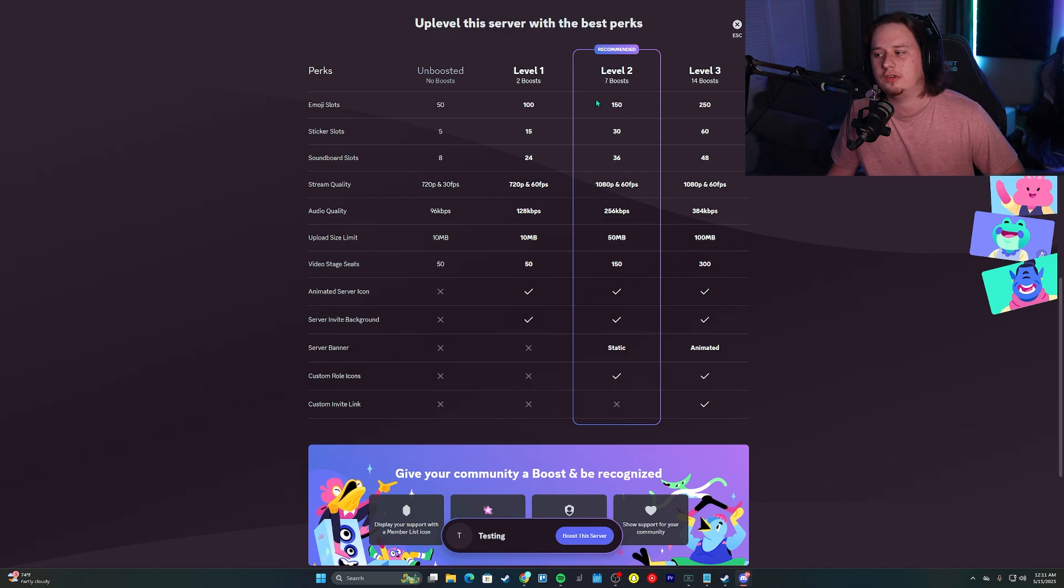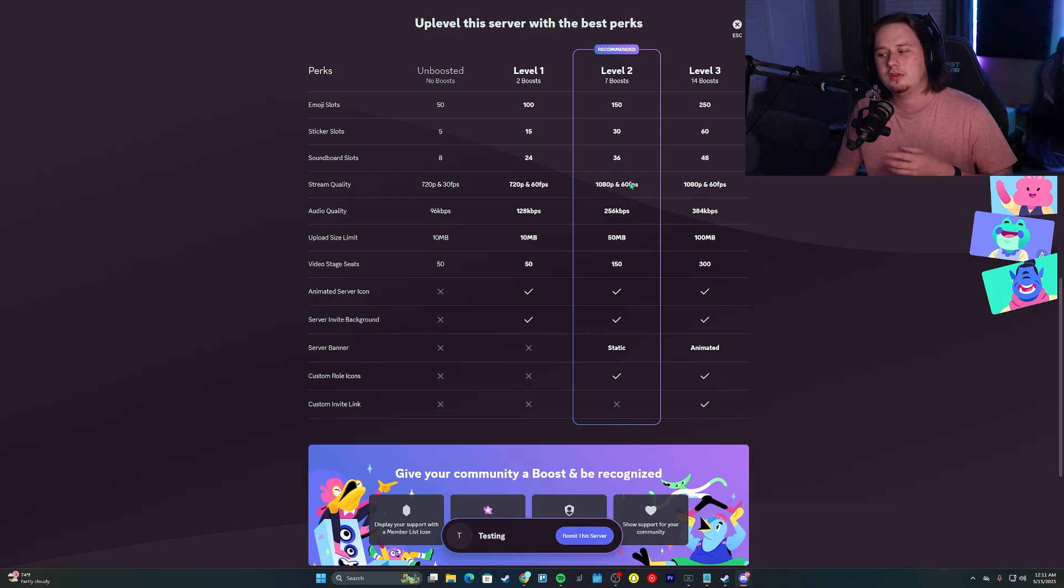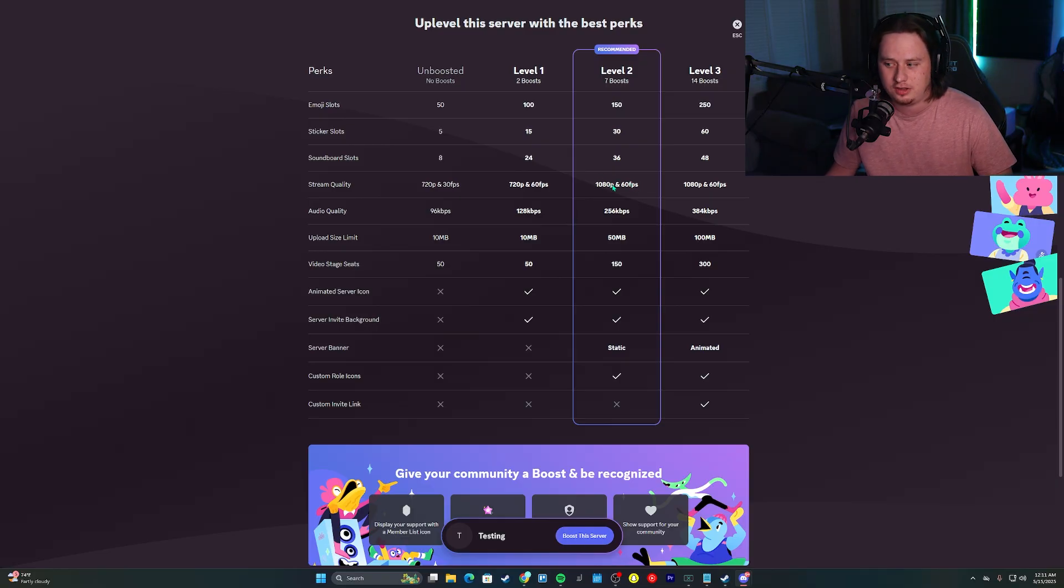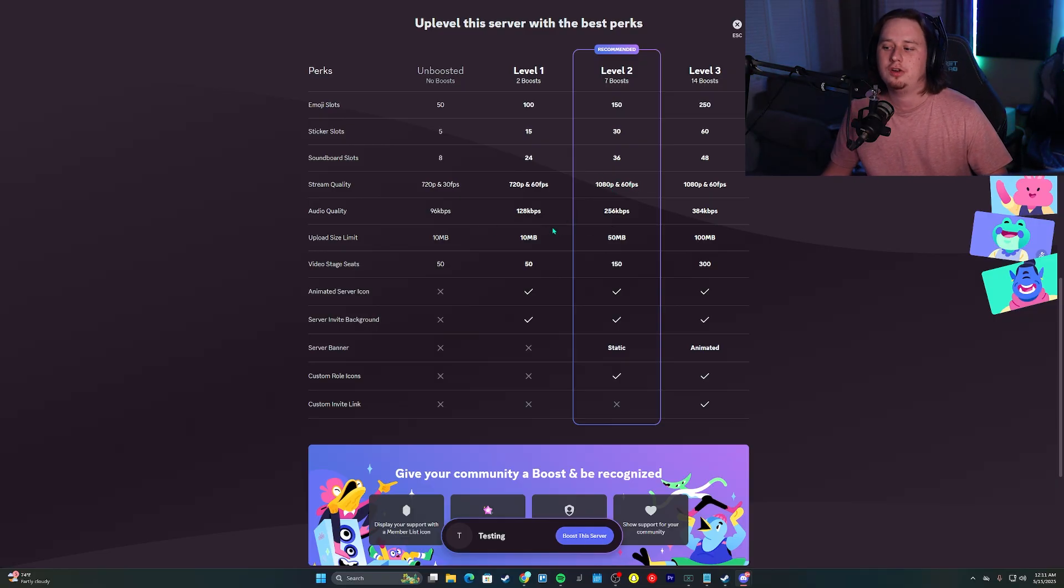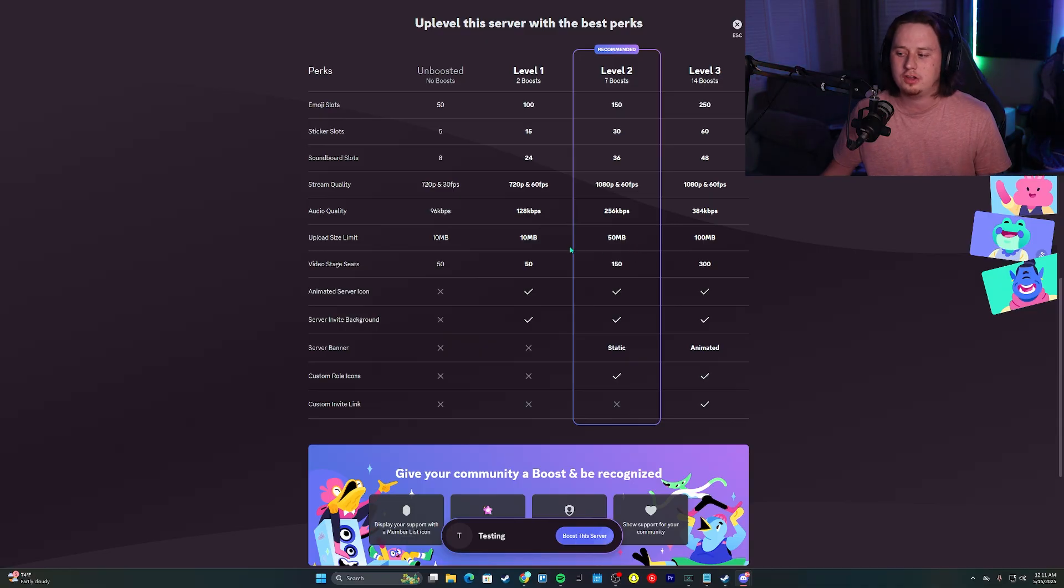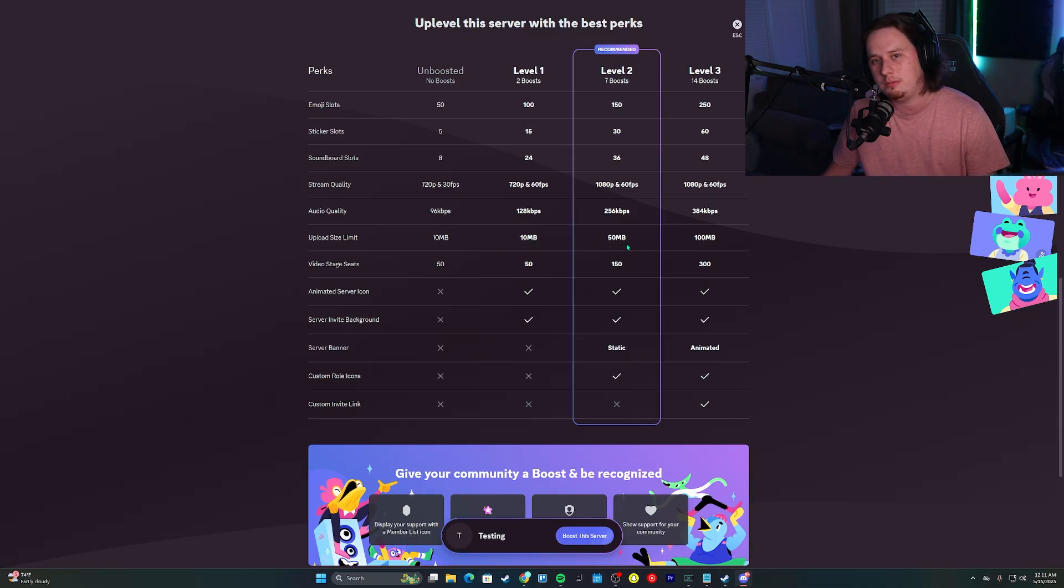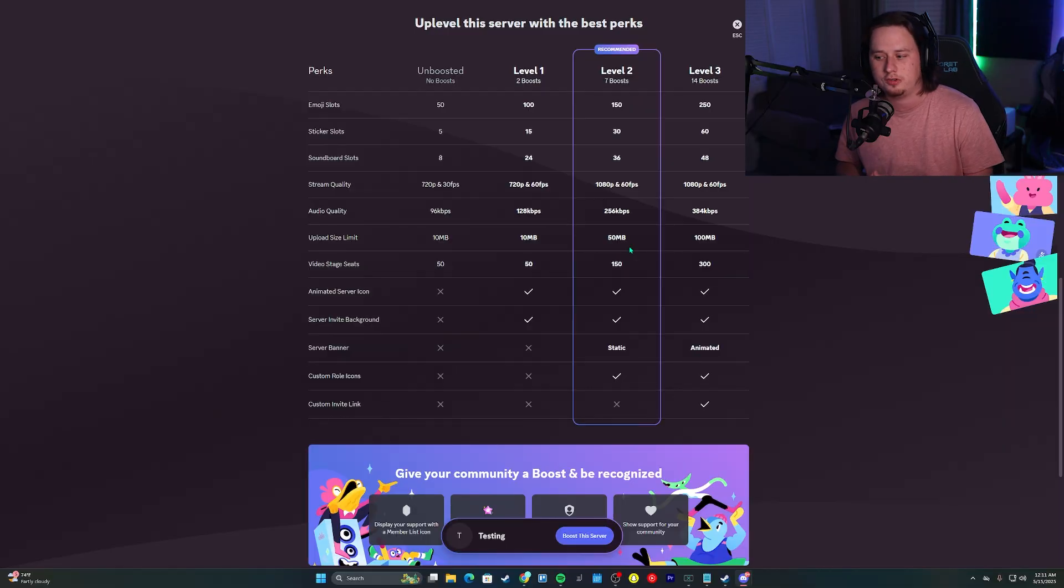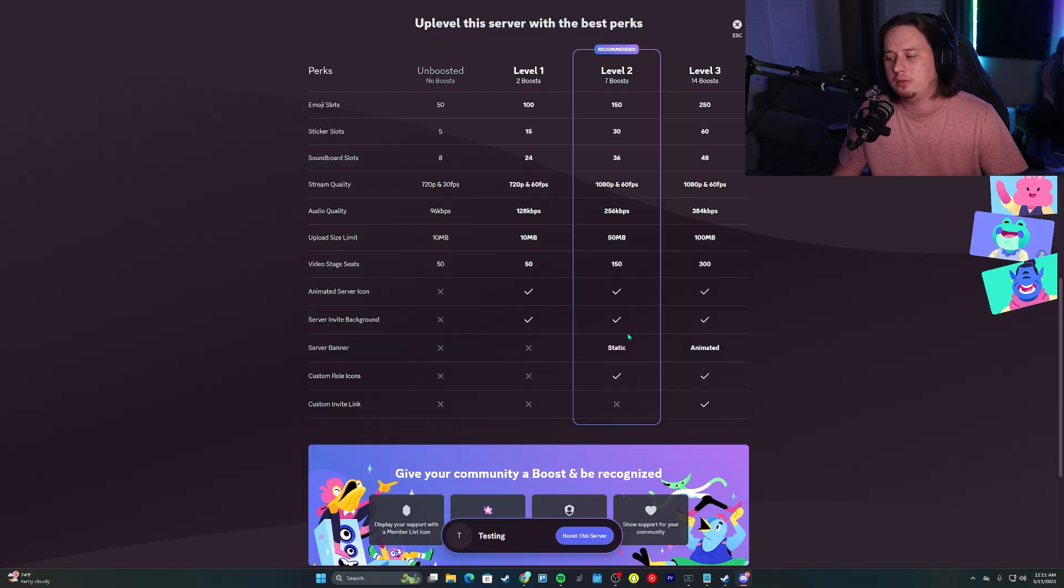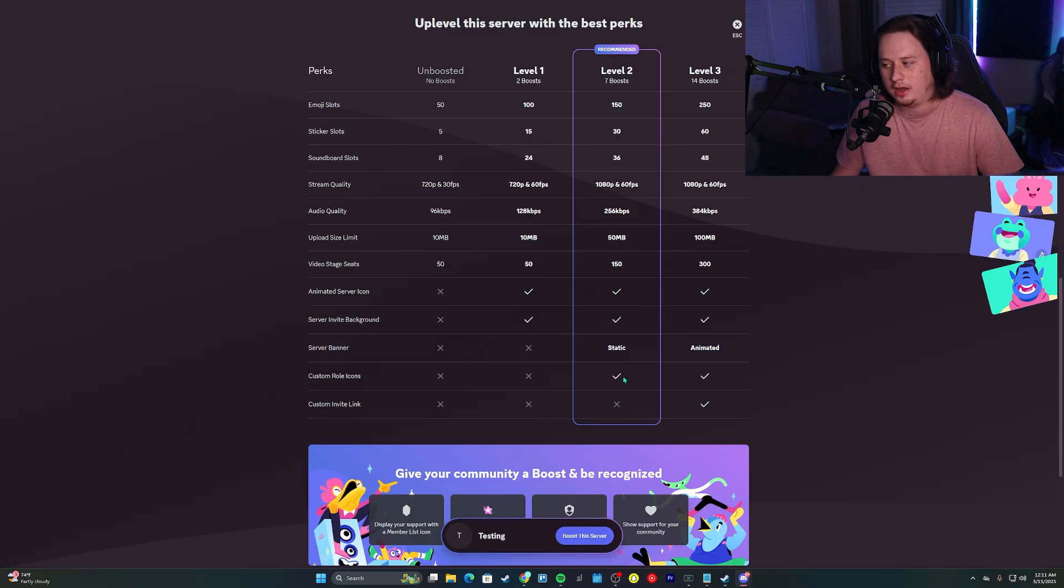Jumping up to level two, you get access to 150 emoji slots and 30 sticker slots. Your entire server gets access to 1080p 60 FPS streaming. Your entire server gets access to 50 megabyte upload limits instead of the traditional 10 megabyte file limits. You also unlock a static image for a server banner as well as custom roll icons.